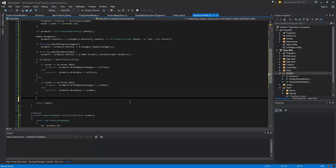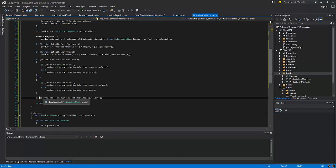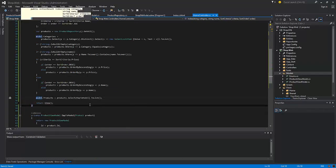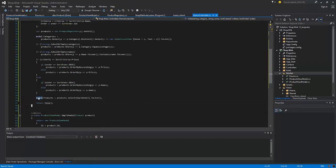Now we need to pass the sorted and filtered list of the products to the viewmodel. And let's pass the model to the view.